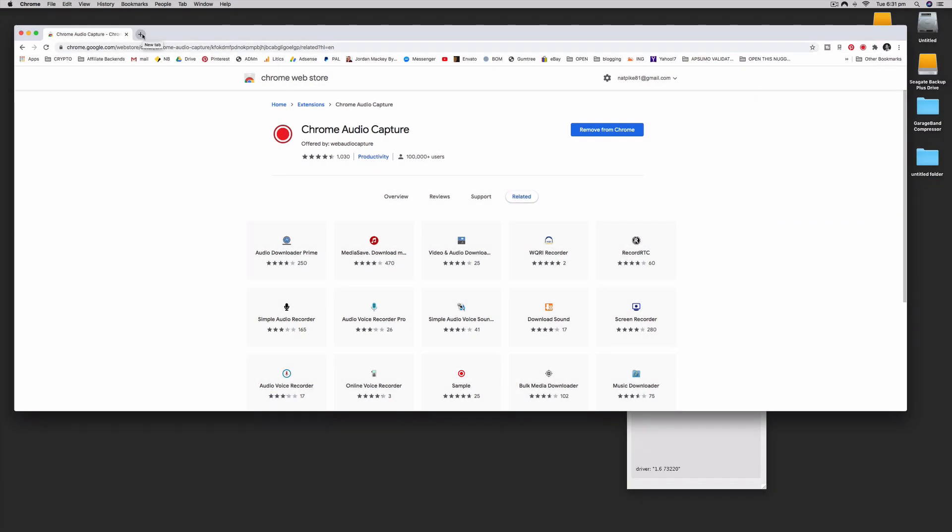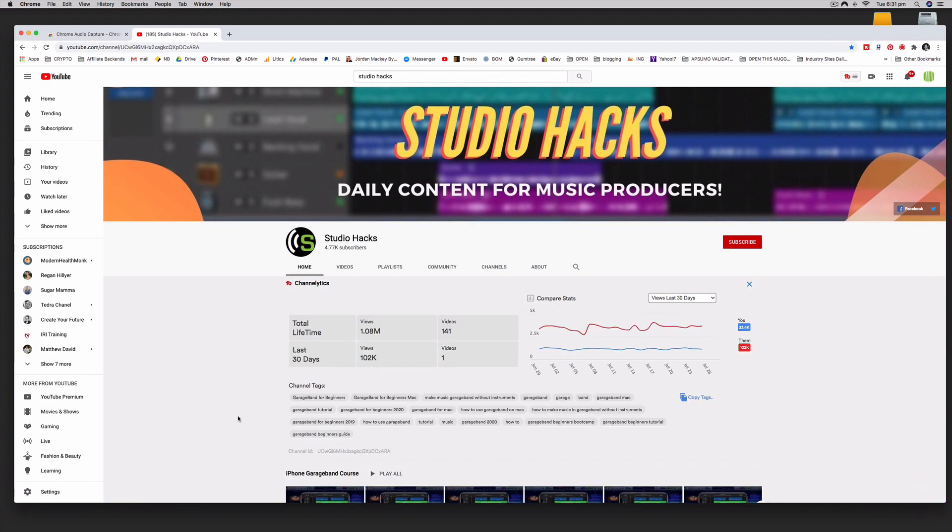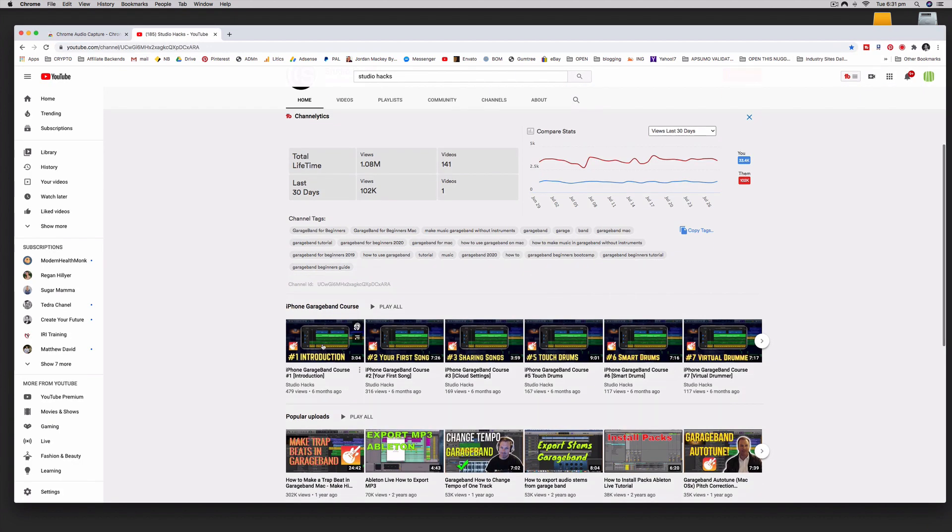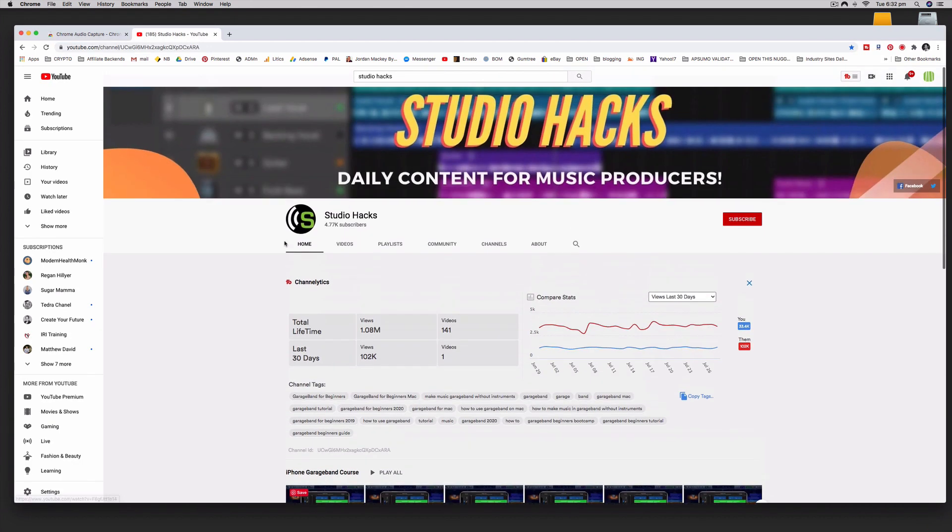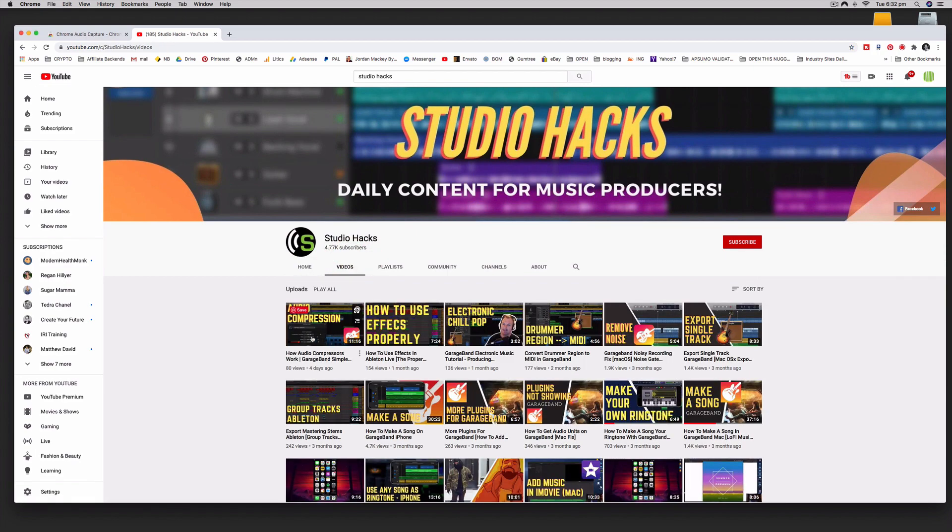Now I'm going to show you how we can actually use this. I'm going to record some audio from a YouTube video. Let me fire up one of my own videos so I don't run into any issues with copyright.